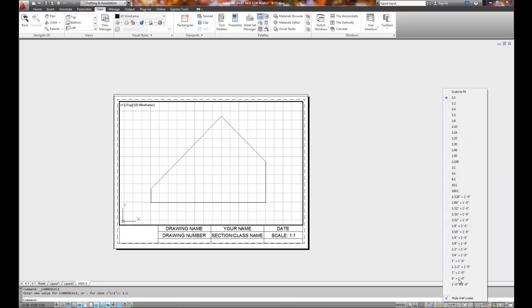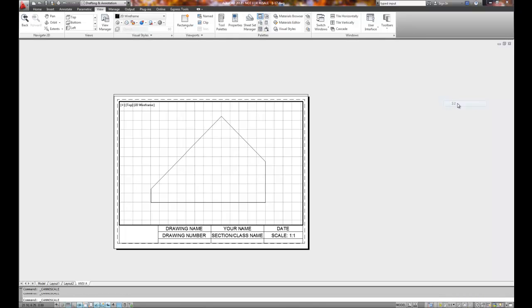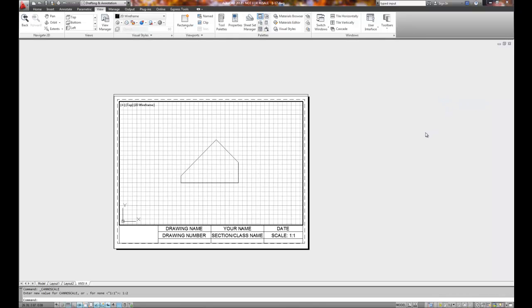But if I'm going to add dimensions, I may go three quarter scale, 0.75 to one, or I can go one to two or half scale. And that leaves me more than enough for dimensions. So let's leave it at half scale. I'll double click out.